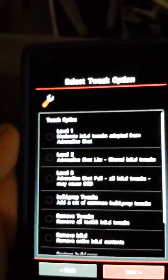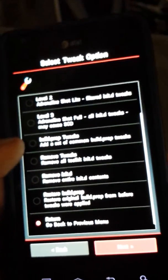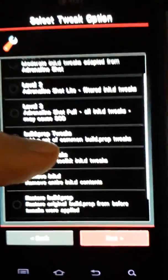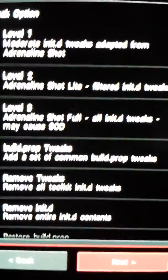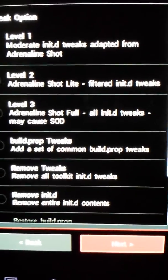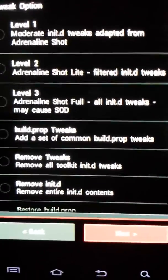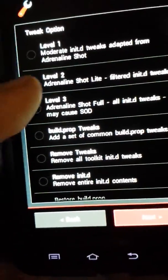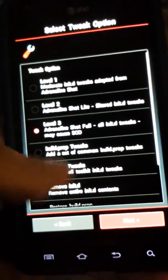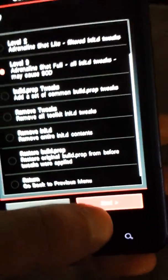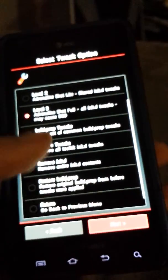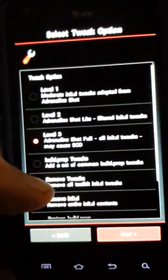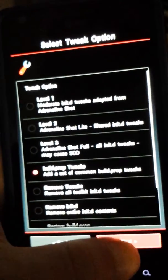So tweaks. You have your set of tweaks here, you can't read it. So level 1 got moderate, level 2 you got normal or filtered, level 3 is full and all of them. I'm going to do level 3 just cause, and also you can remove them in restore. So let's just flash this and go back and do build prop tweaks.